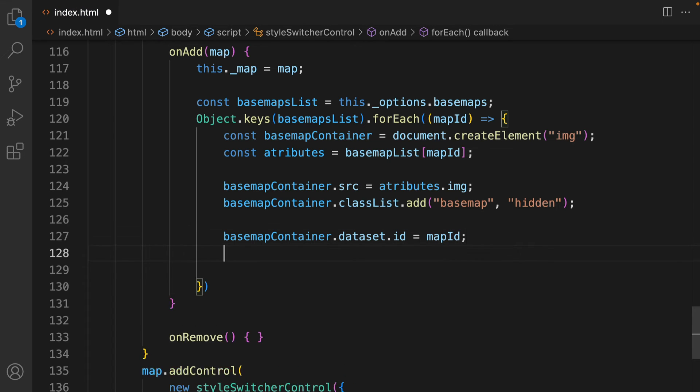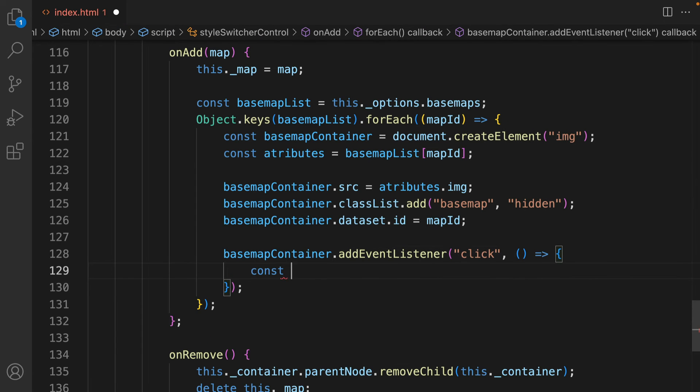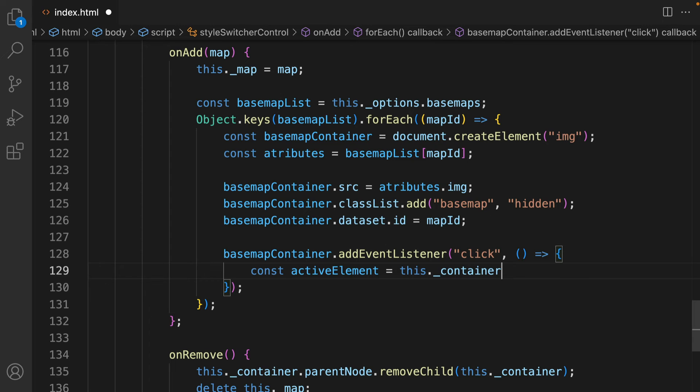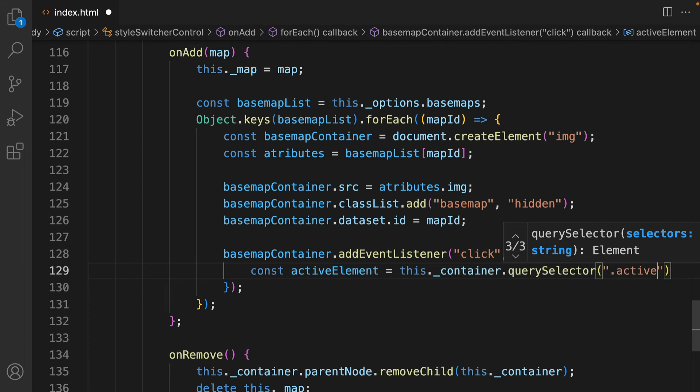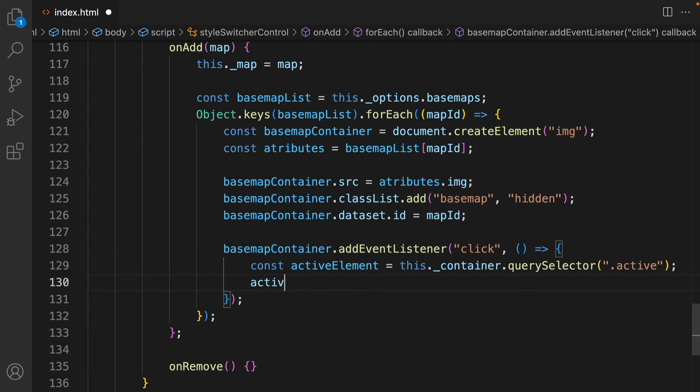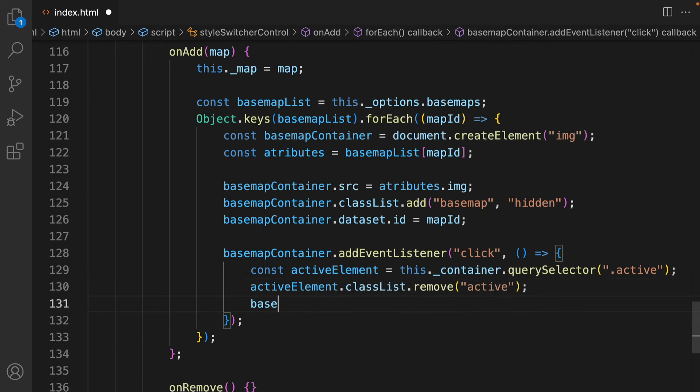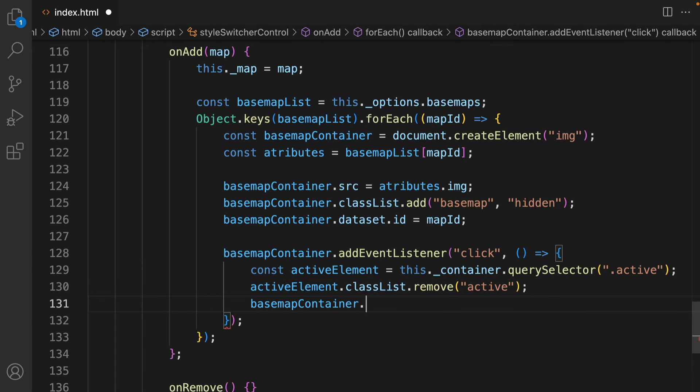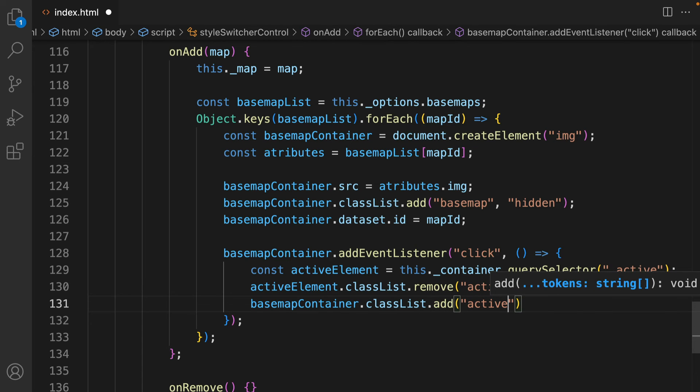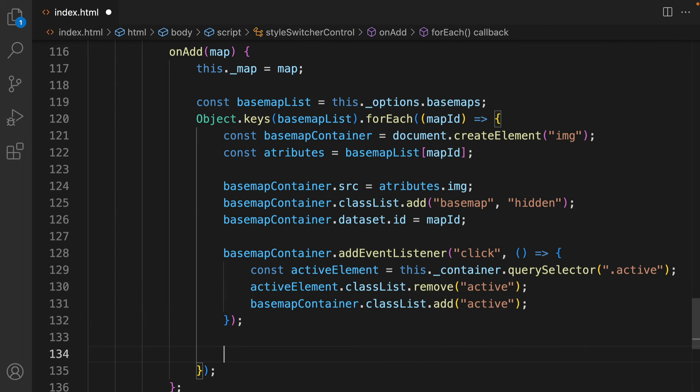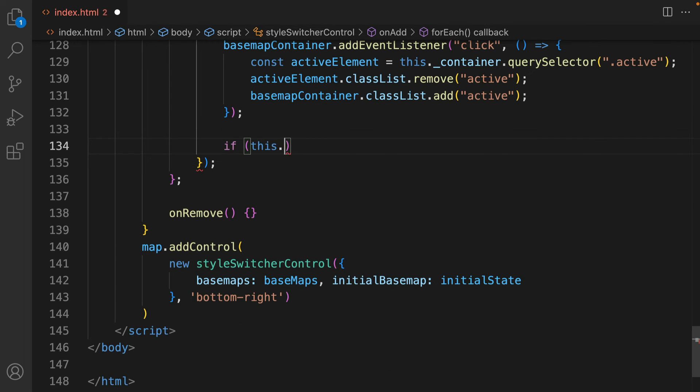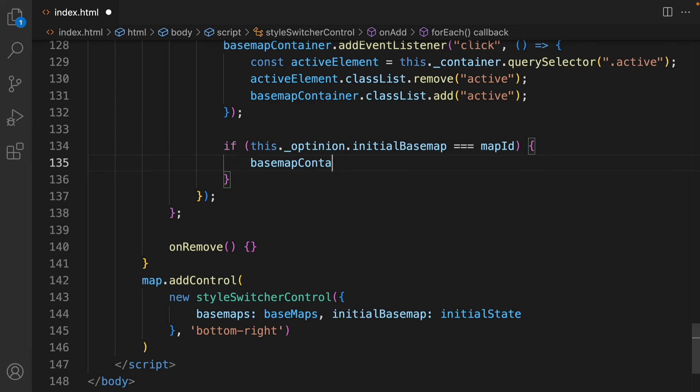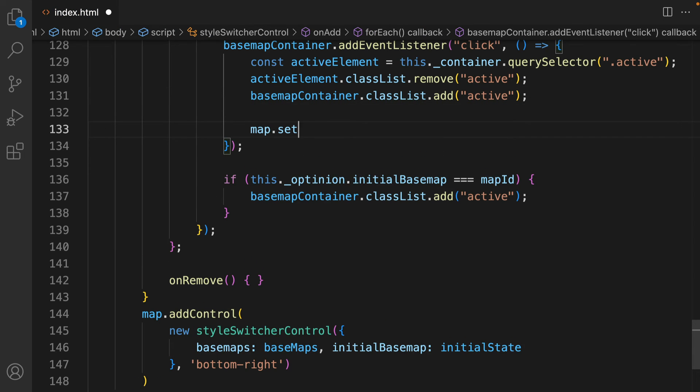Now is the time to define what will happen when you click on the image of a different Basemap. First, you need to define which container is currently active, then remove the class Active from it, and add it to the Basemap container you clicked on. But which element is active on the initial load, before any click happens? It's the one that matches the initial Basemap with its Map ID.